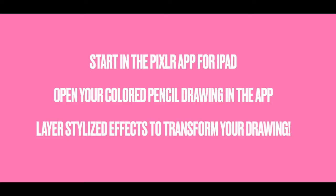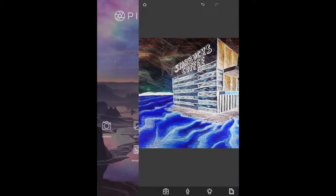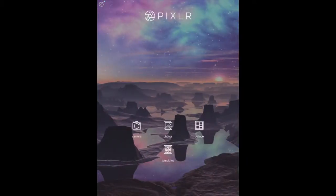Start by importing your colored pencil drawing into the Pixlr app for iPad. In this app you can layer stylized effects to transform your drawing into a digital image.